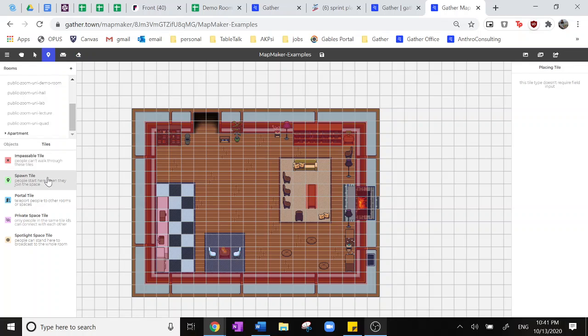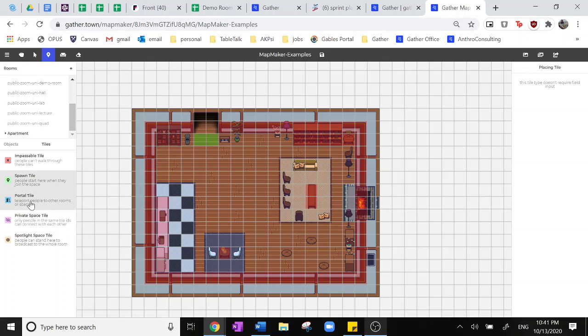Next, we'll talk about spawn tiles. These are required in every room as participants will have to spawn at some point when they click on that link to join your event. So here I'll be putting it near the door.